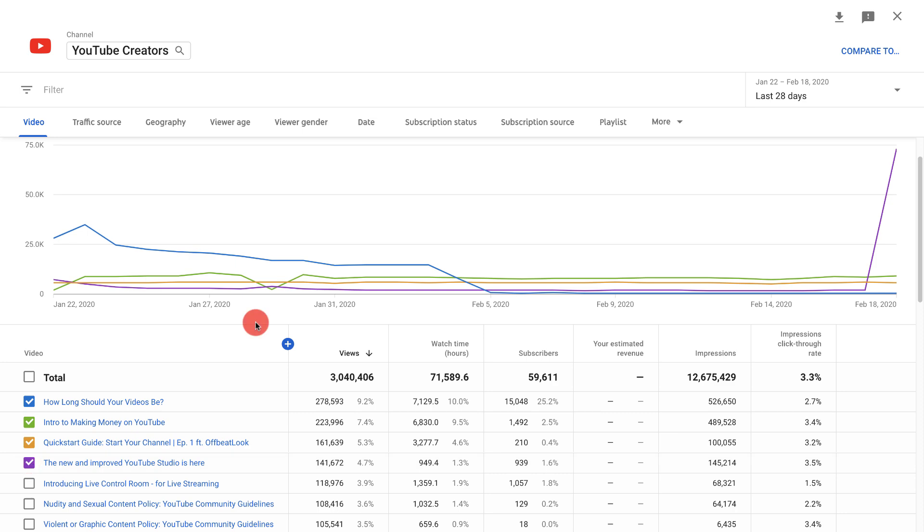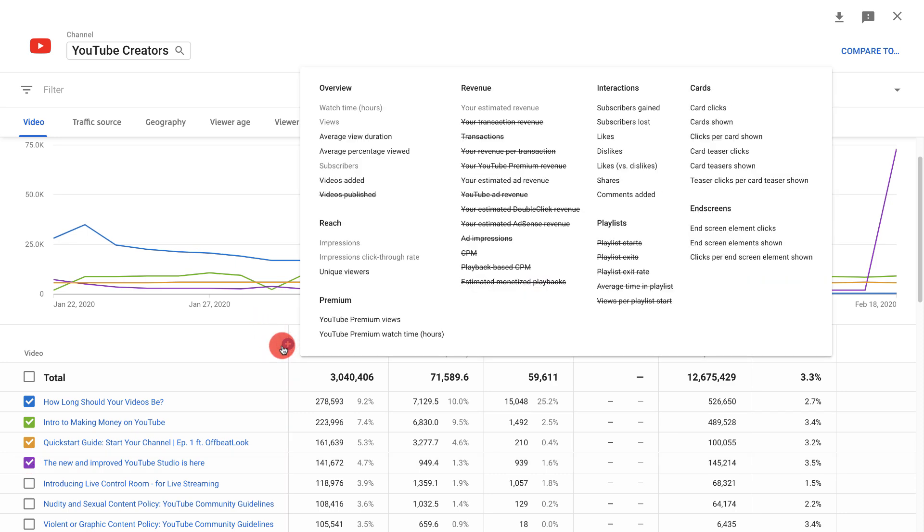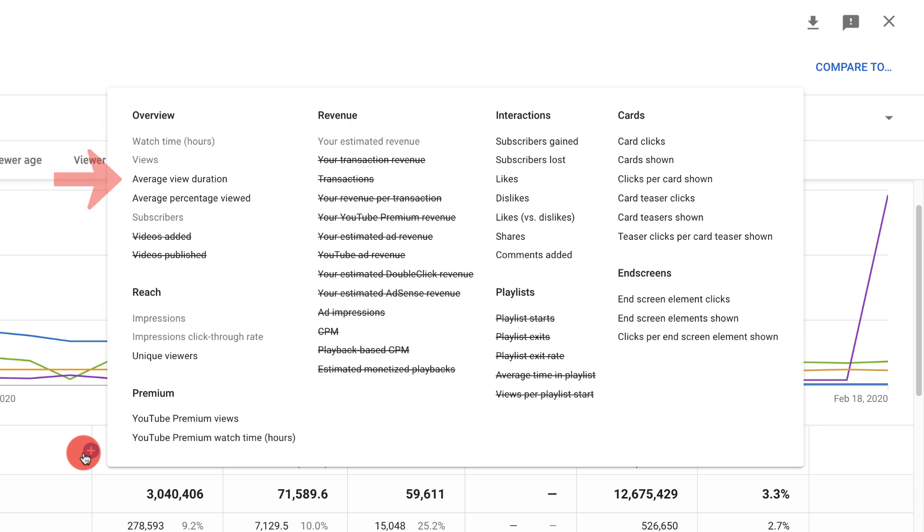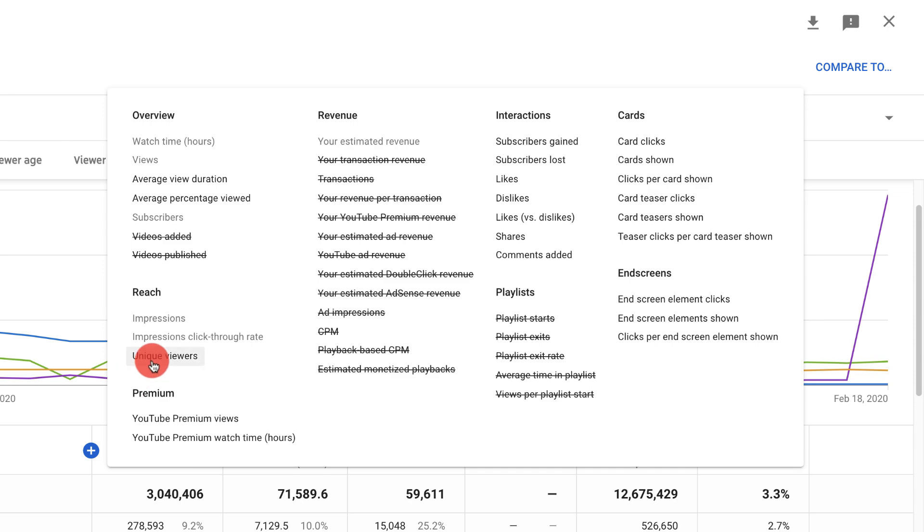You can also add a metric to the table by clicking this plus sign. You can add metrics like average view duration, likes versus dislikes, information about end screens and cards and much more.